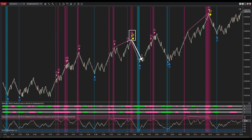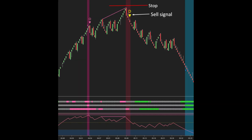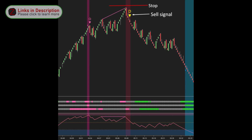The subsequent downward movement of the price confirms the reliability of this signal. Another convenient aspect of the Snow Eagle trading system is that it provides clear rules for determining stop positions, helping you avoid ambiguity and confusion during trade execution.